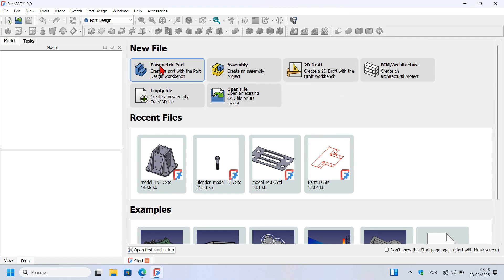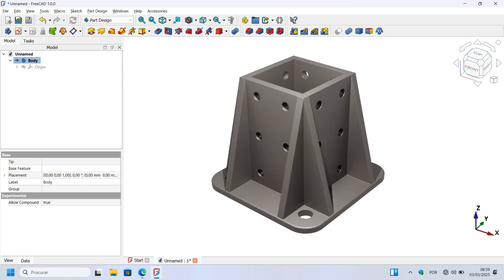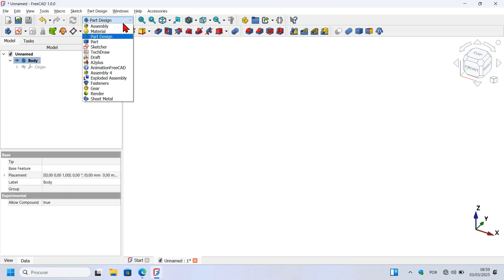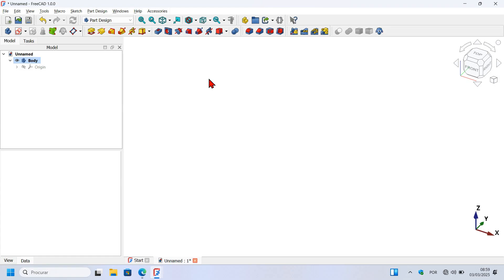Let's start our parametric part using the Part Design workbench — press this option and a new document with a Part Design body object will be created. This body object will store all information related to the 3D model creation. The Part Design workbench is the main 3D modeling workbench of FreeCAD. In this video we'll combine tools of Part Design and Sketcher workbench to build our 3D model. If you click here on the workbench selector, we can see this list of workbenches available, including the Sketcher workbench and the Part Design workbench.